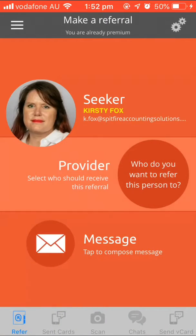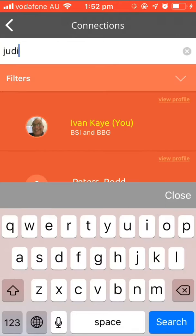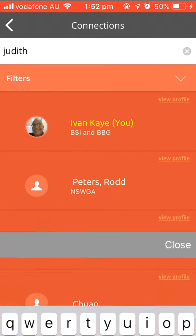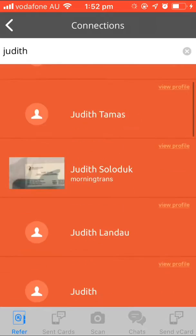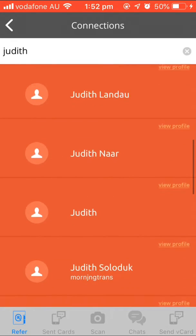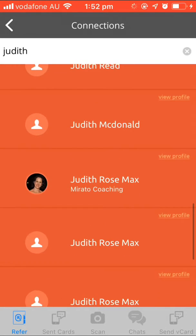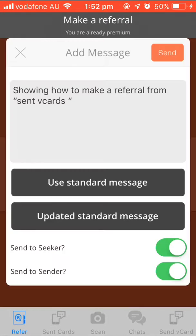I want to refer her to Judith Rose. I then go to the provider and type in Judith Rose. She's also a member of BBG, so she will be there — and yes, Judith Rose is there.